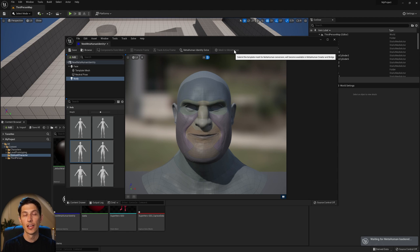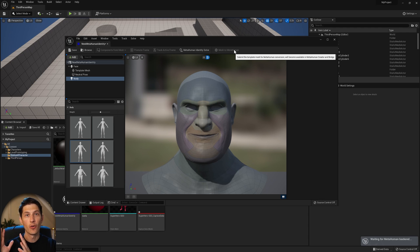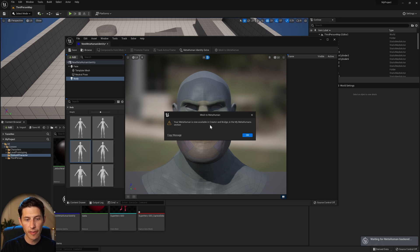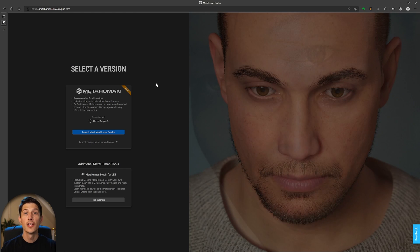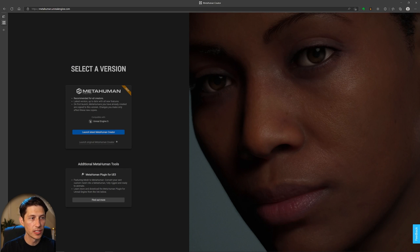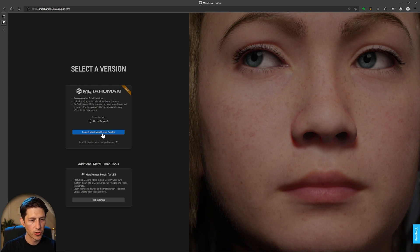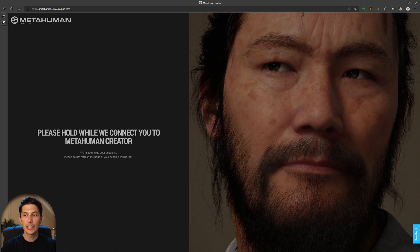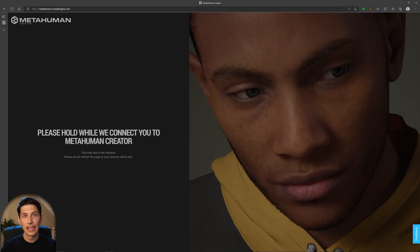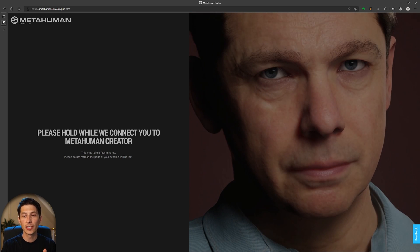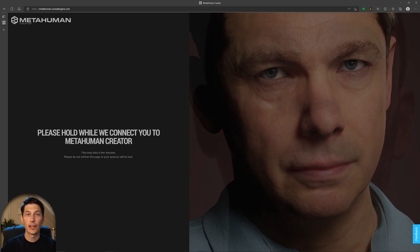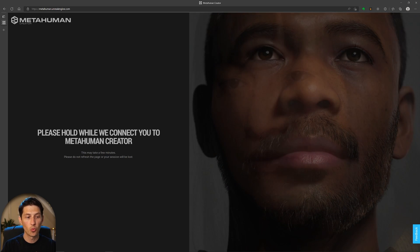Clicking Mesh to MetaHuman will send everything through Bridge to your MetaHuman Creator account linked through your Epic Games login on the MetaHuman Creator webpage. Once this process runs, you'll be able to access and tweak the character in the web application. After waiting, it says your MetaHuman is now available in Creator and Bridge in the MetaHuman section, so click OK.